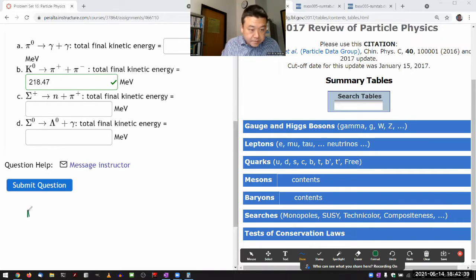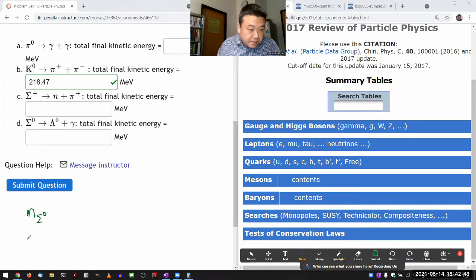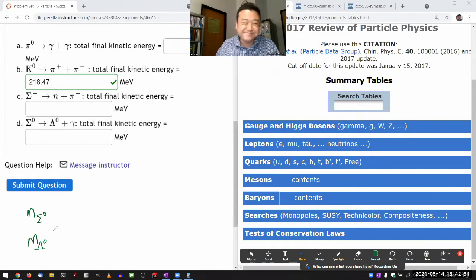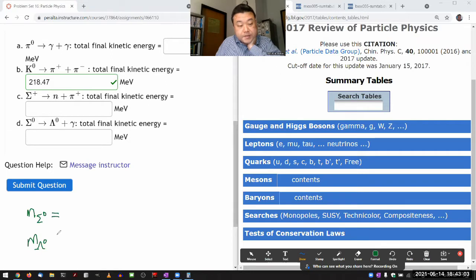I'm going to need to find the mass of the neutral sigma baryon — don't be distracted by the charged ones you're going to see. And I'm going to need the mass of the neutral lambda, which I think is also a baryon. And gamma is a photon — photon has zero rest energy. So these are the two masses I need to look up.